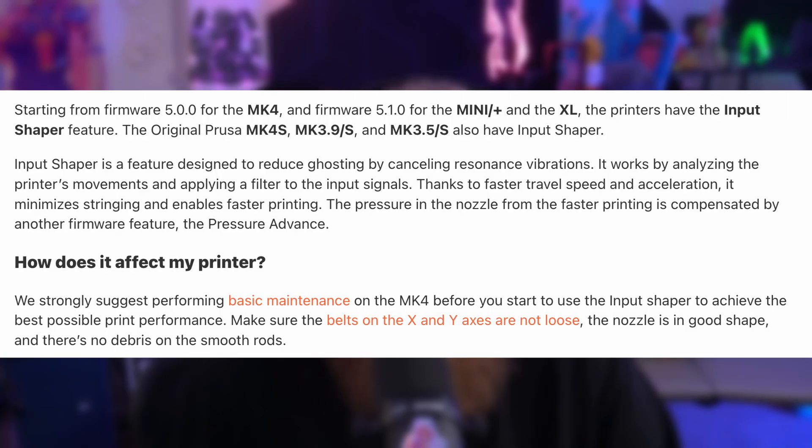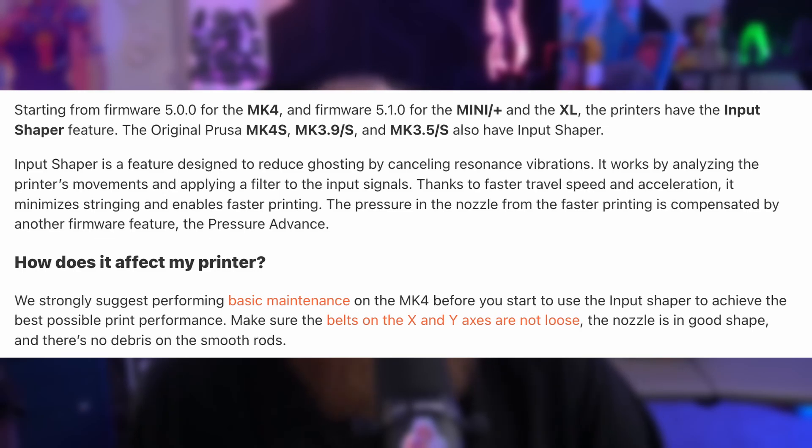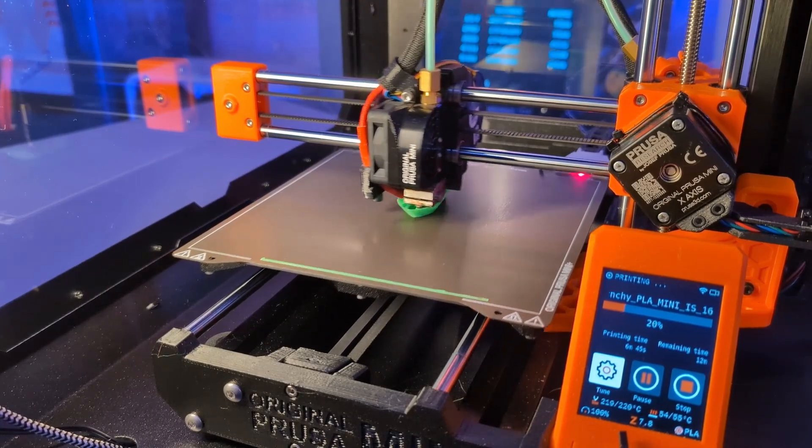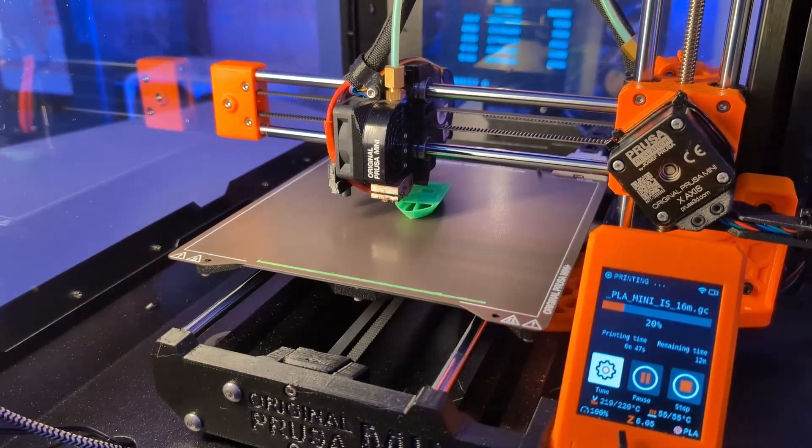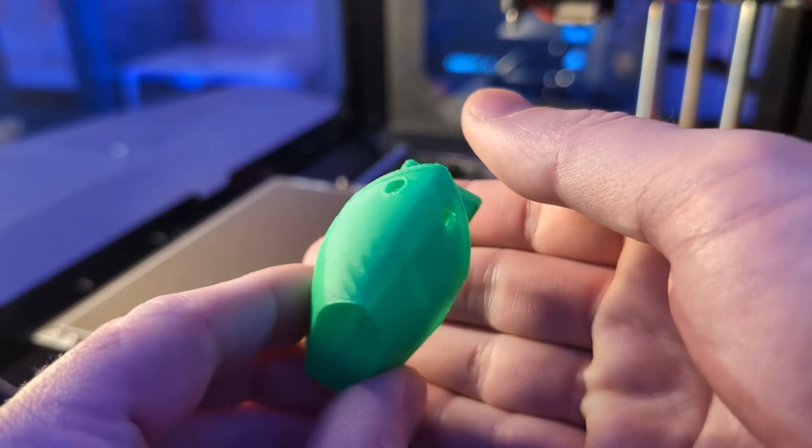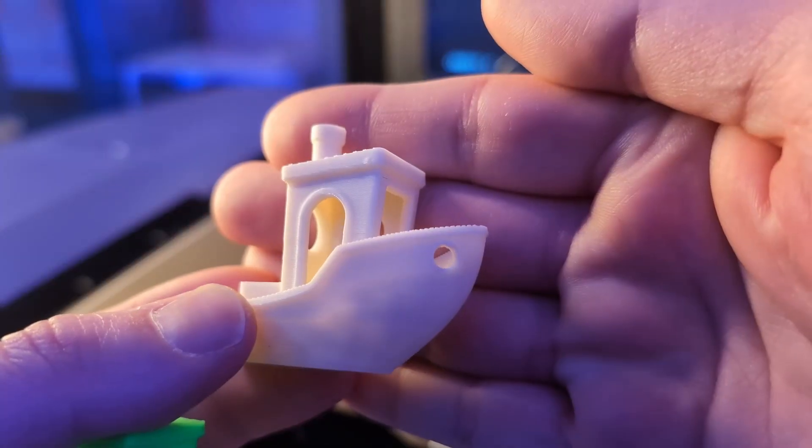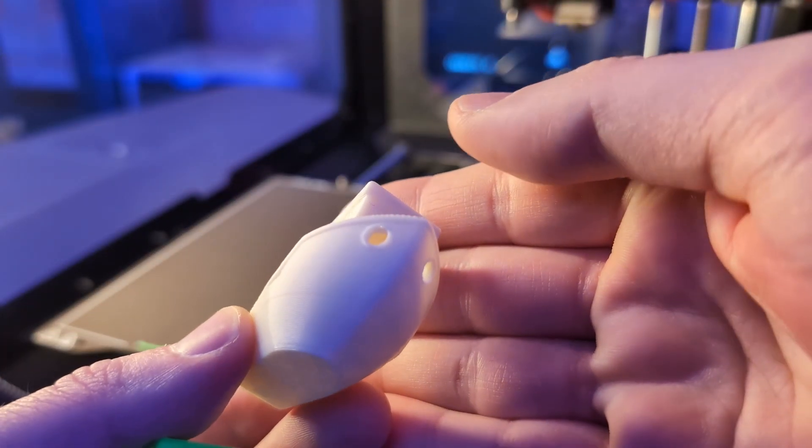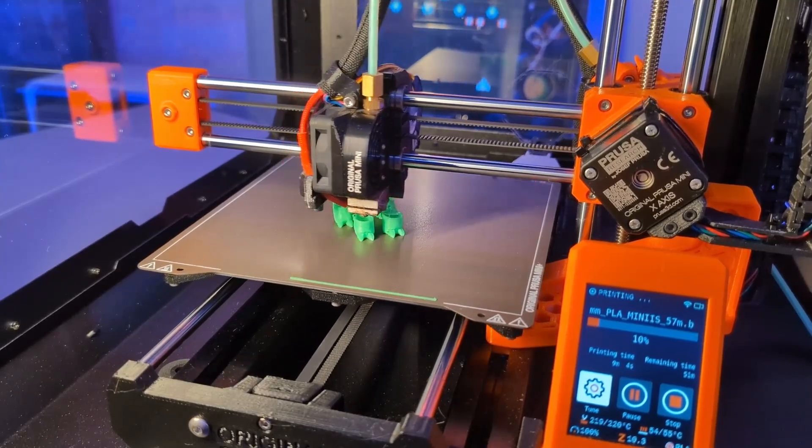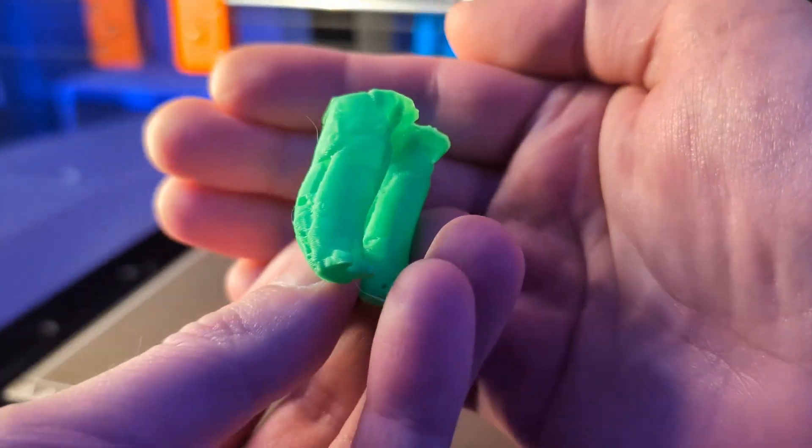Let's talk about a more recent upgrade: Input Shaper and Pressure Advance. These features arrived in November 2023 via a firmware update. According to Prusa, Input Shaper reduces ghosting by canceling resonance vibrations. It works by analyzing the printer's movements and applying a filter to its input signals. Thanks to faster travel speeds and acceleration, it minimizes stringing and enables faster printing. The pressure in the nozzle is compensated by another firmware feature, Pressure Advance. In short, this update is a game changer for speed. With the new firmware and slicer profiles, this Prusa Mini can print a 16-minute Benchy. That's a feat that would have been unthinkable before this update. I printed this green Benchy in just under 17 minutes. Compare that to this white ASA one, which took about an hour. The green Benchy does show what looks like under-extrusion and cooling issues. I then tried to print a robo-alpaca using the same bonkers Benchy settings scaled down a bit. The legs broke free from the bed, but still, this speed upgrade is awesome.